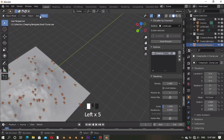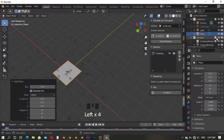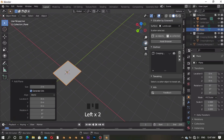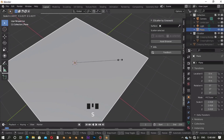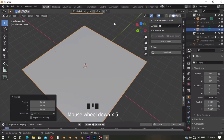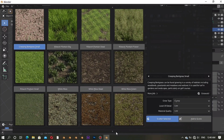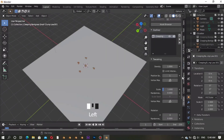I want to show you a common problem. If you add a plane object, then scale, move, or rotate it in Object Mode, then select it, go to the Asset Browser, choose the grass and click OK — you will see that the grass is not at the right place.